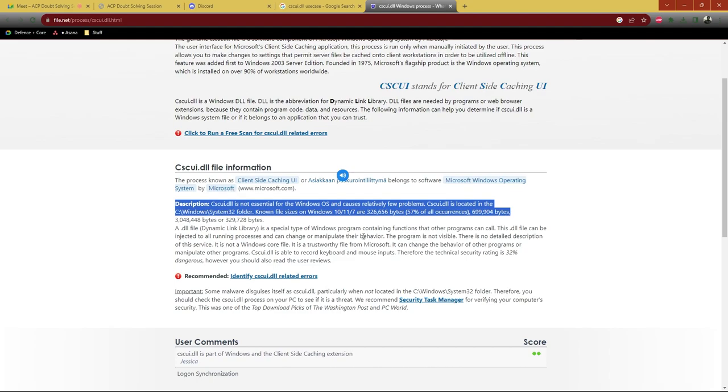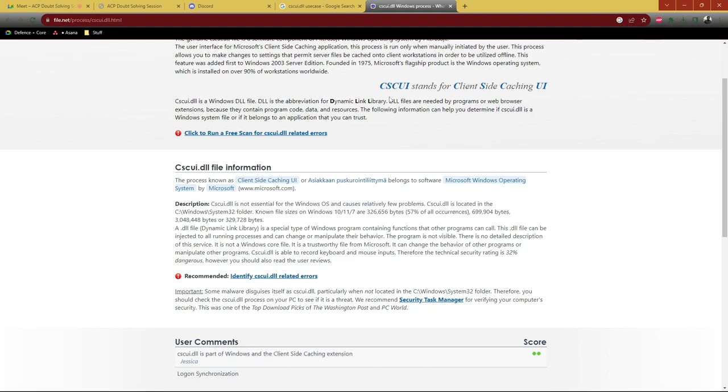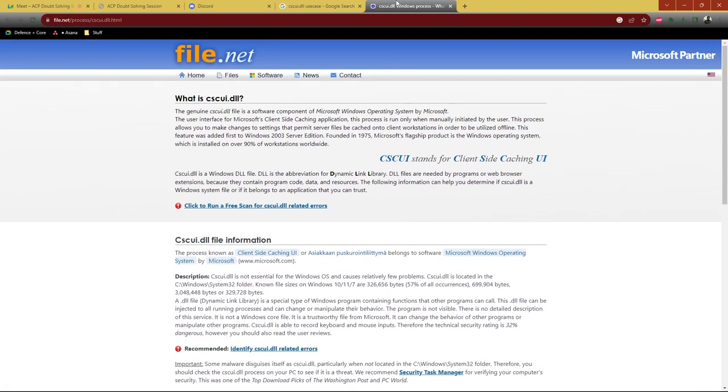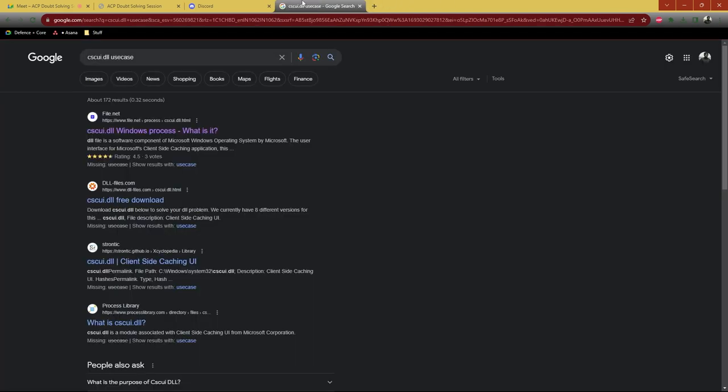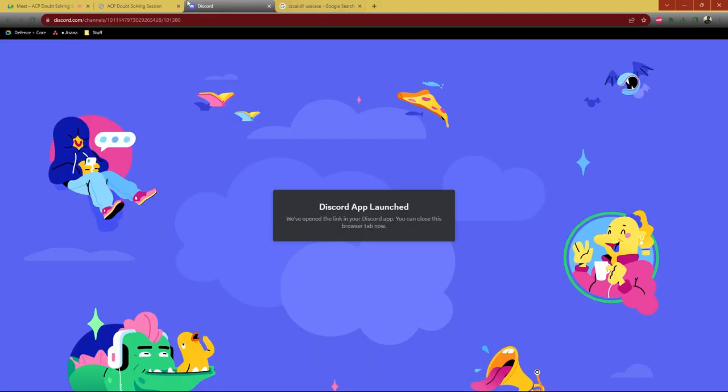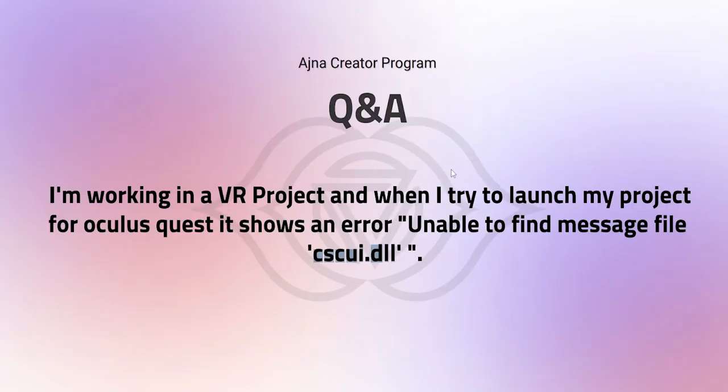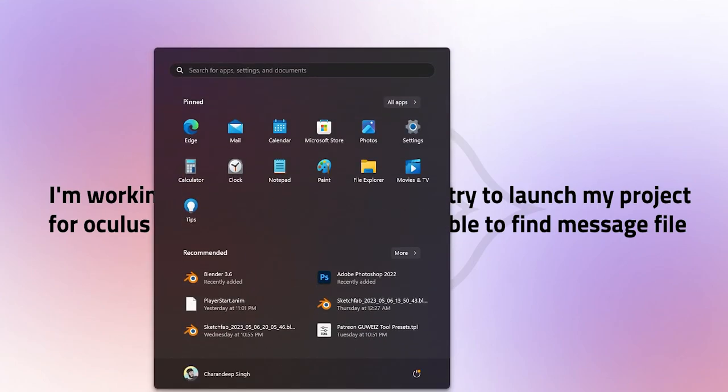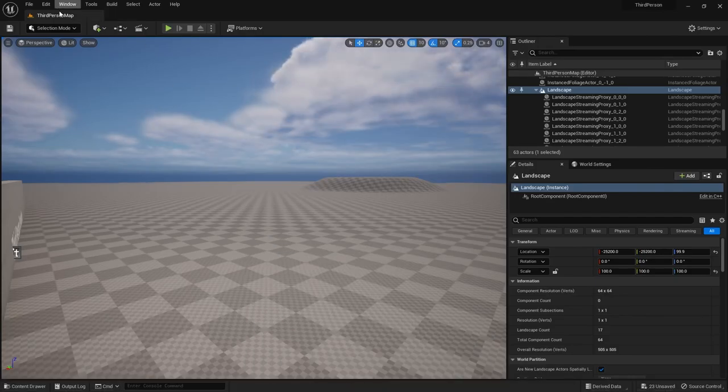So you might find some solution in the documentation itself. I can recommend that you have to follow the Oculus documentation of how to use VR using Oculus. I can tell you a few steps what you can follow.